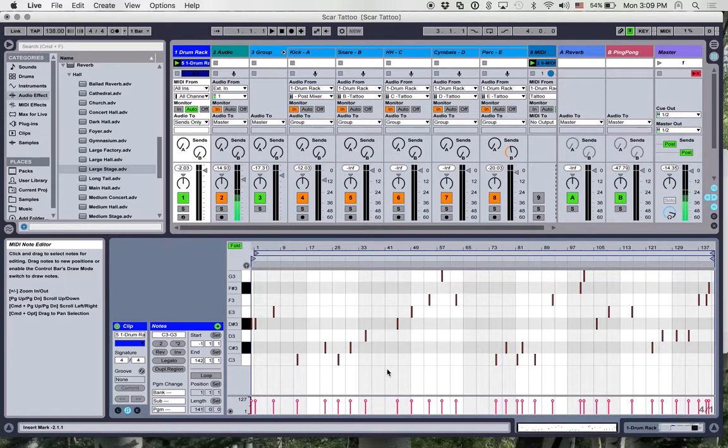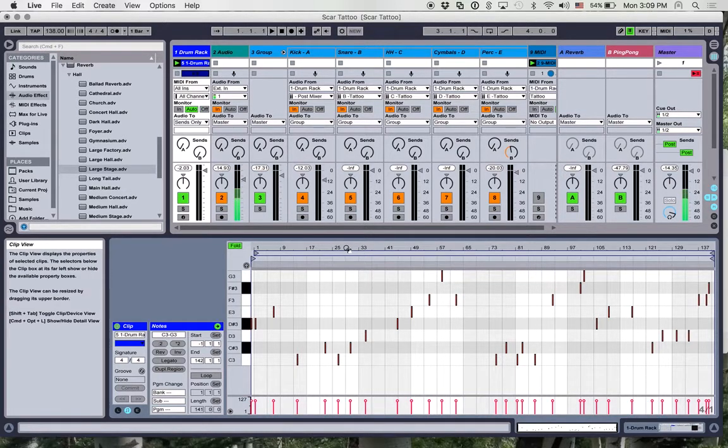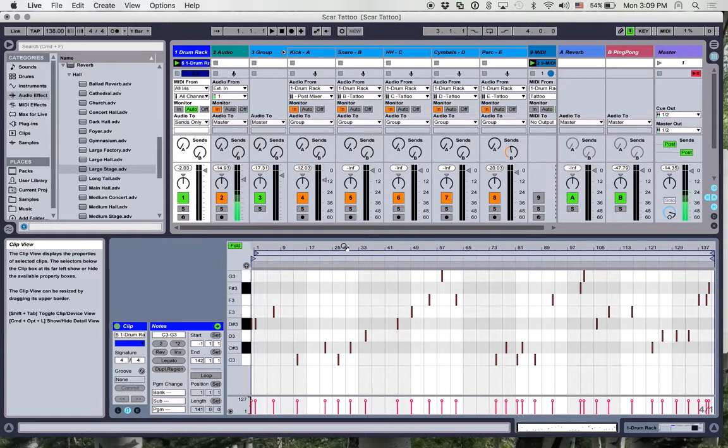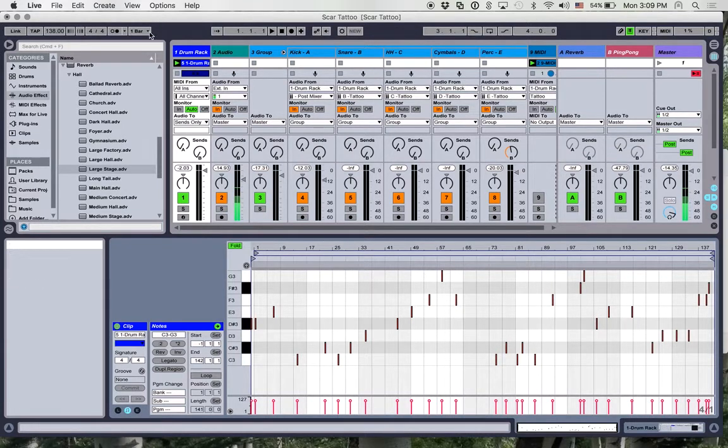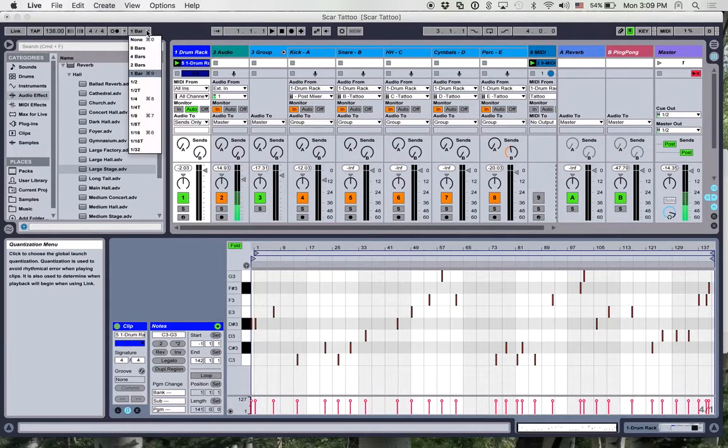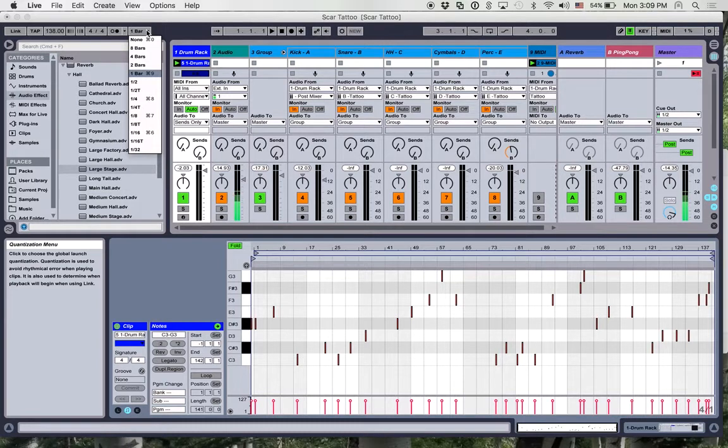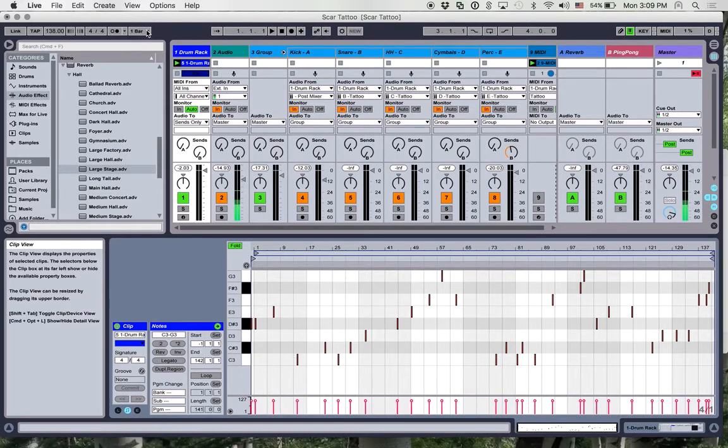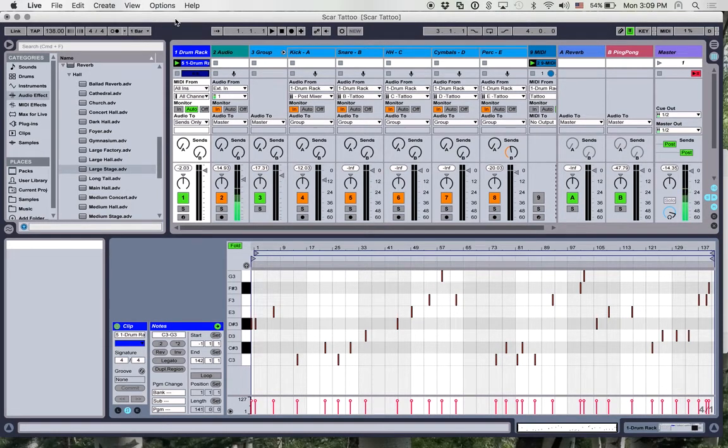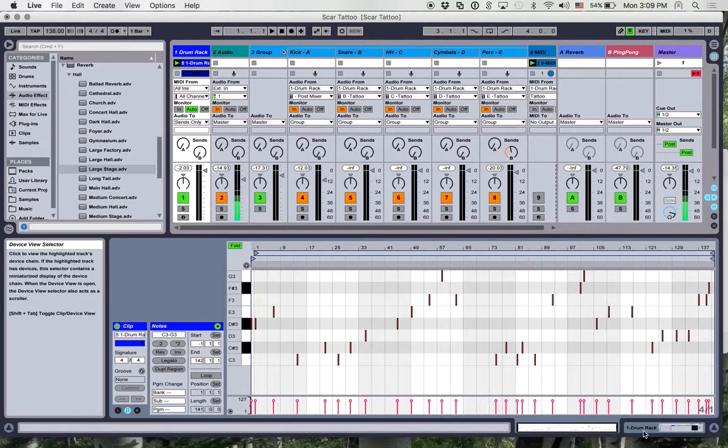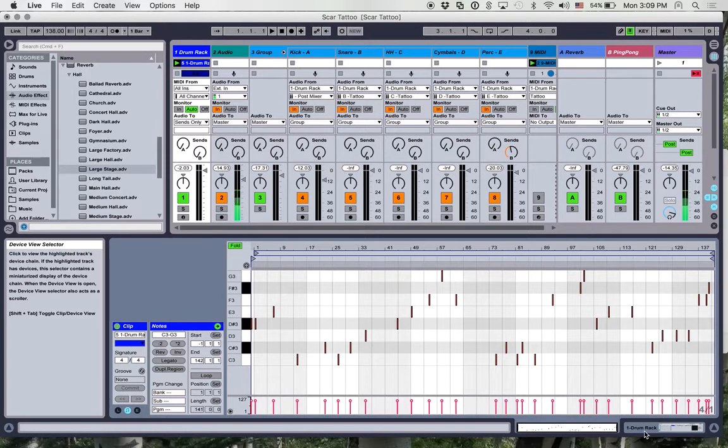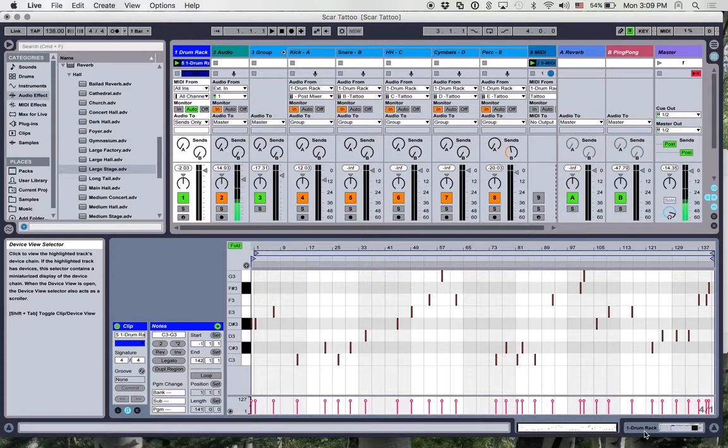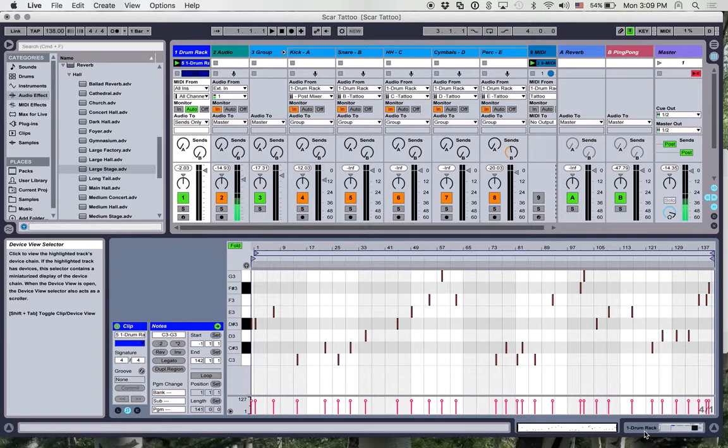Now one unusual thing about this is that Tattoo, much like Ableton if you have it quantized to change up here, you know one bar eight bars or whatever, it doesn't change the pattern immediately. It changes the pattern on the one of the next measure that comes up.